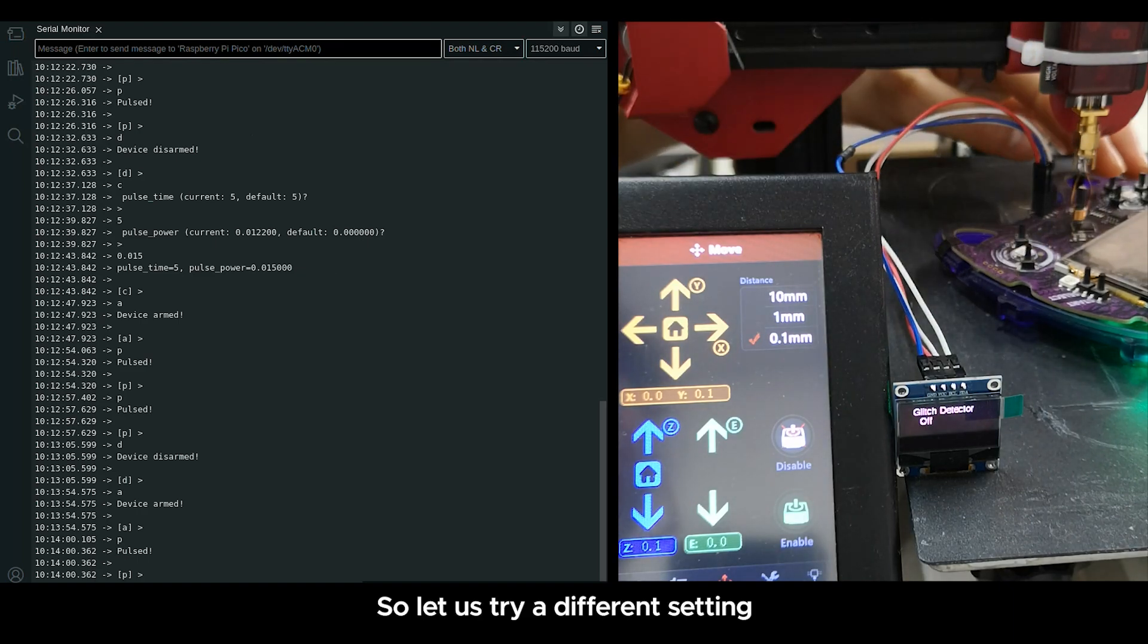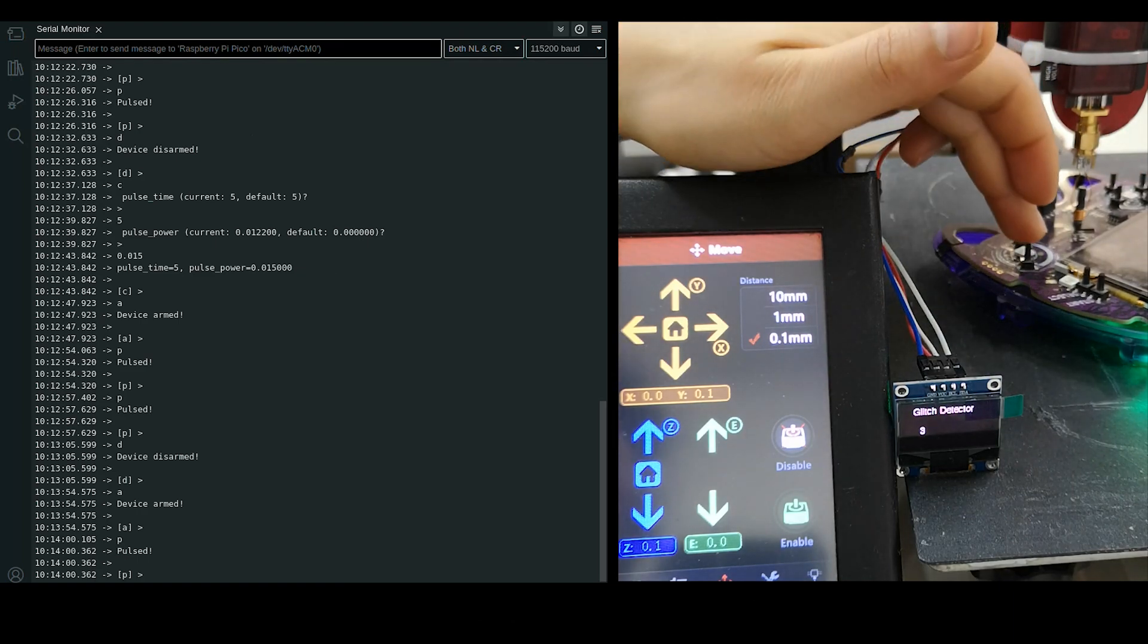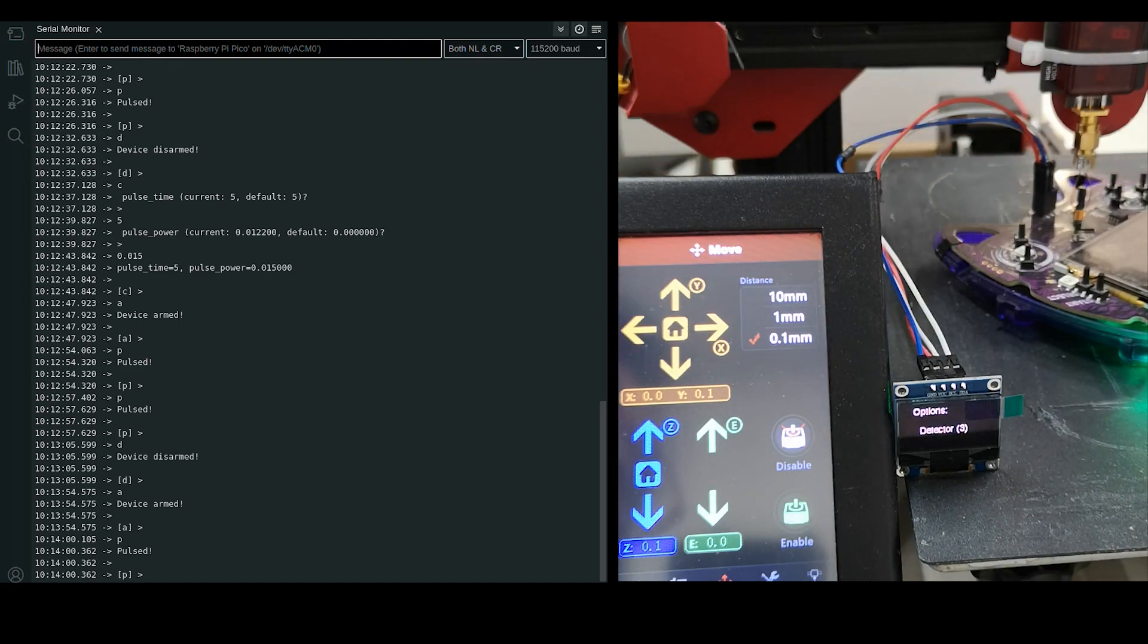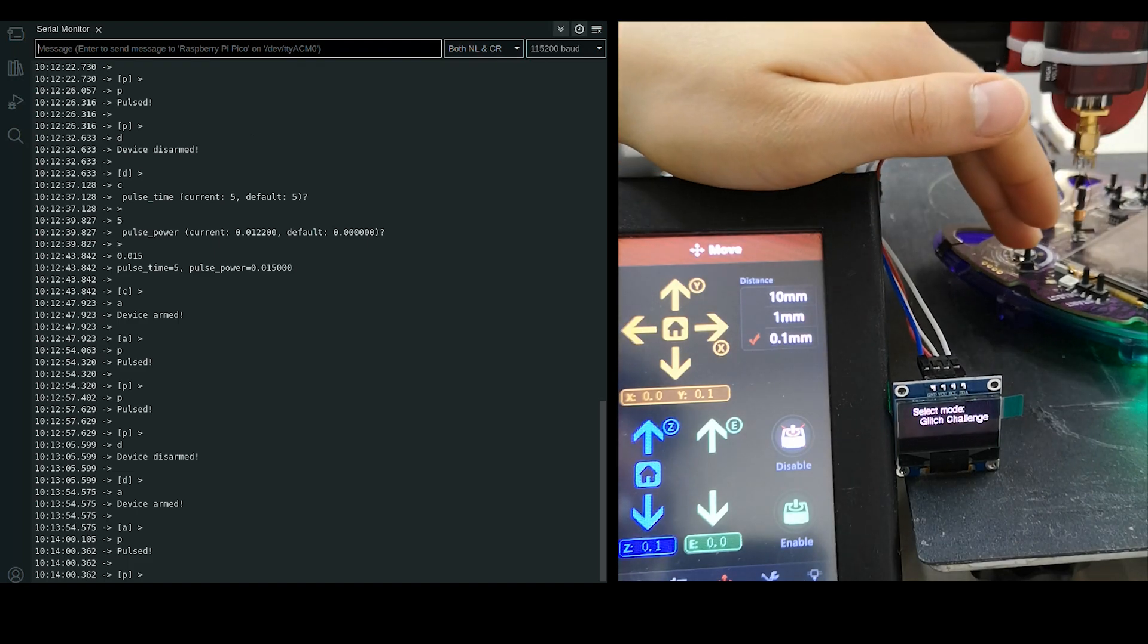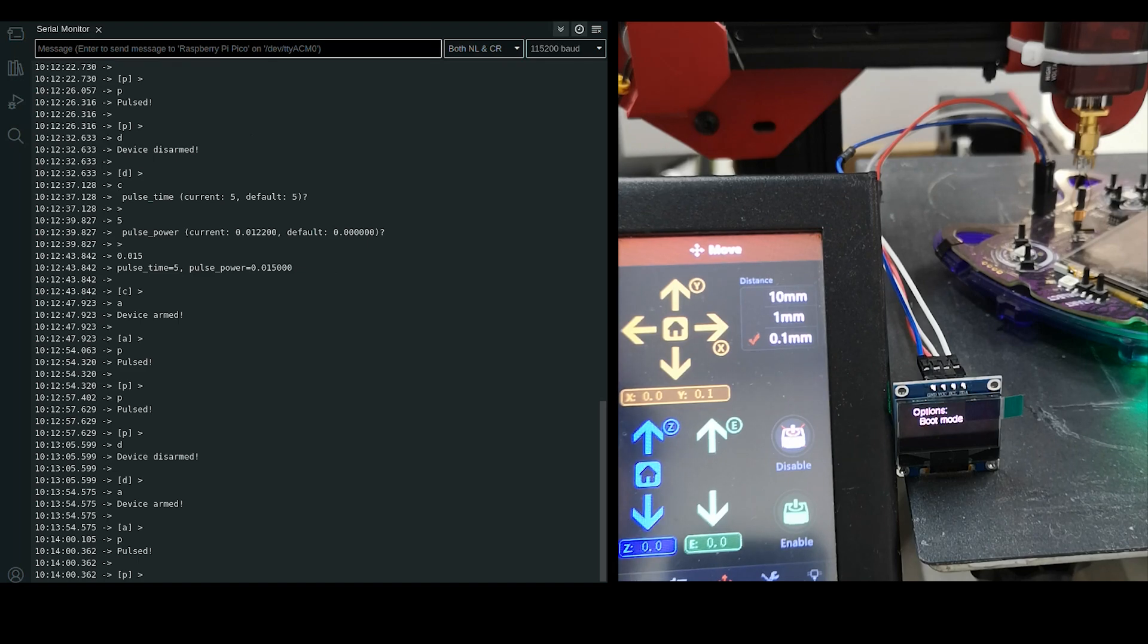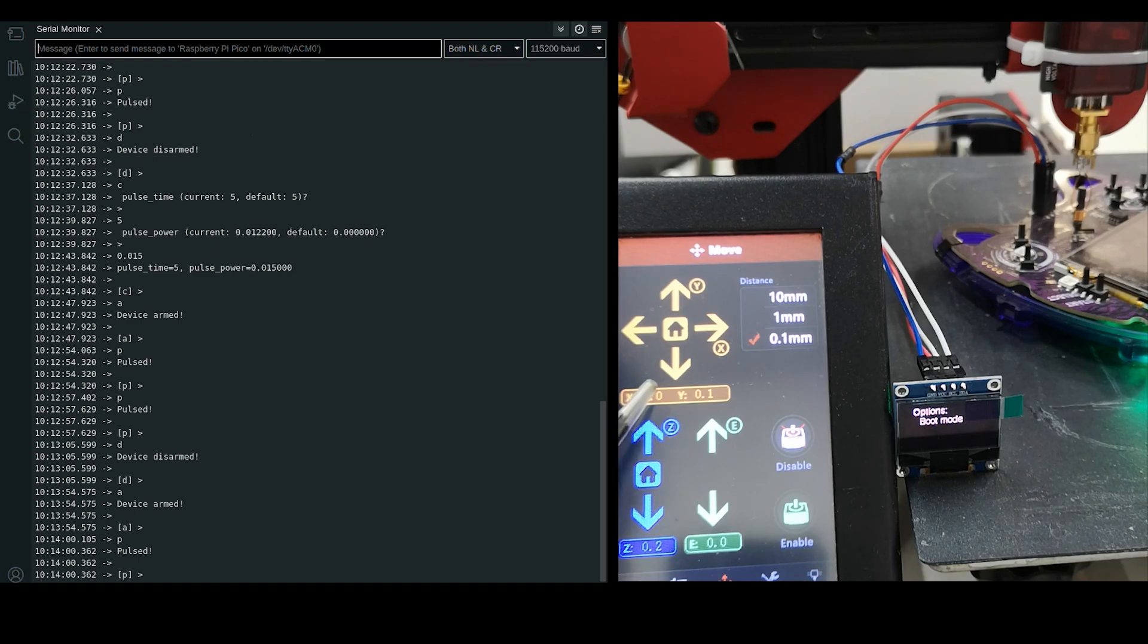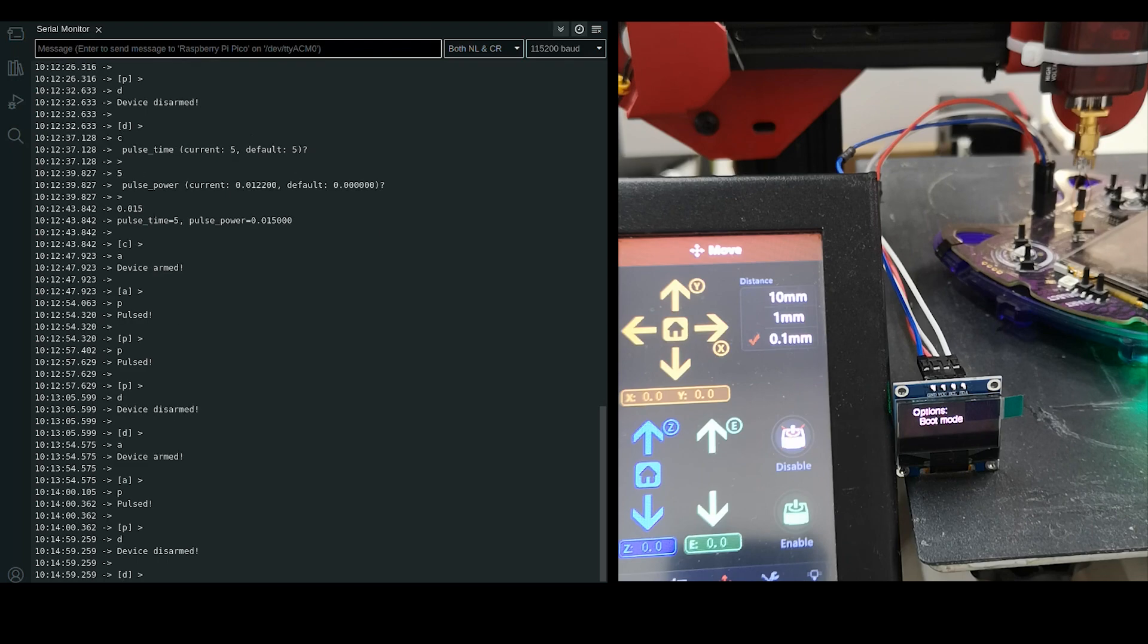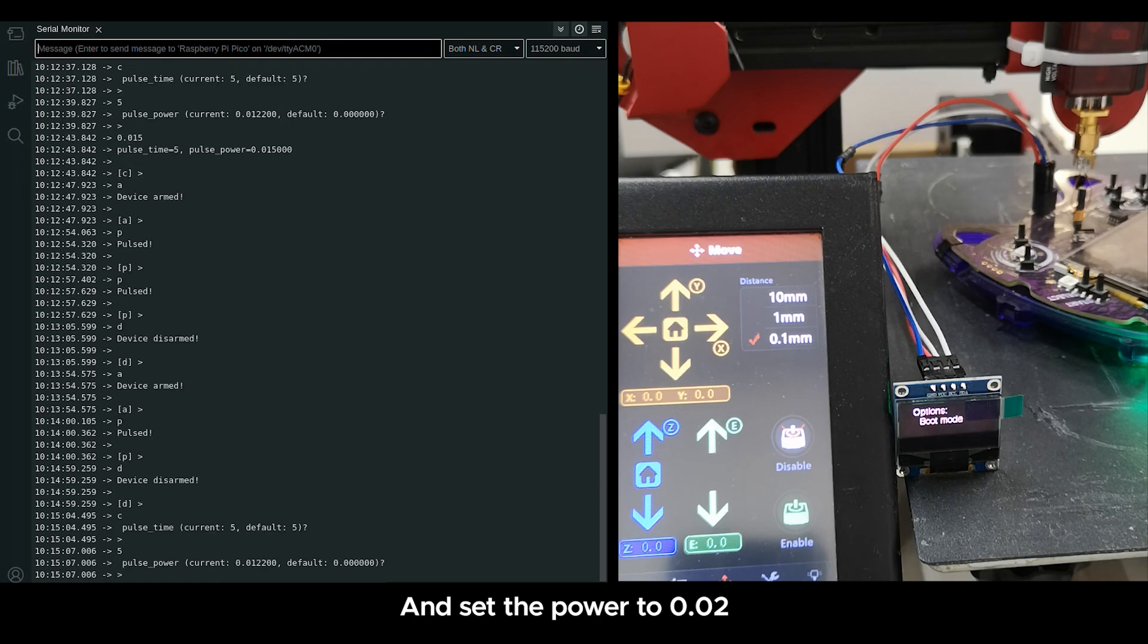So let us try at different setting. The highest sensitivity at the absolute 0 position, and set the power to 0.00005.